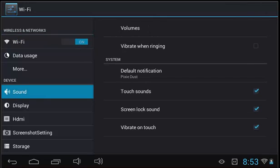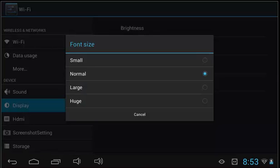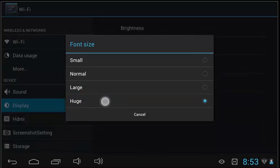Sound allows you to control the system volume and change what actions make noise. Display allows you to customize the brightness of the tablet and change the wallpaper. You can also change font size here if you wanted your words to appear a bit larger.